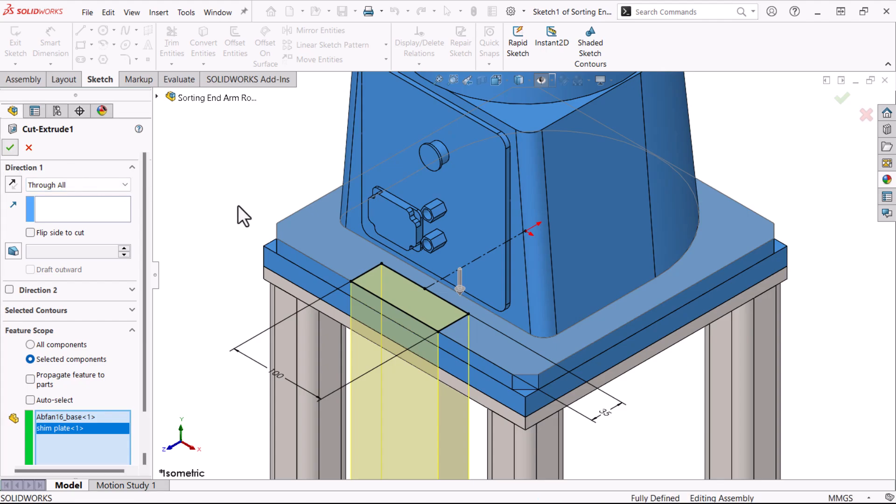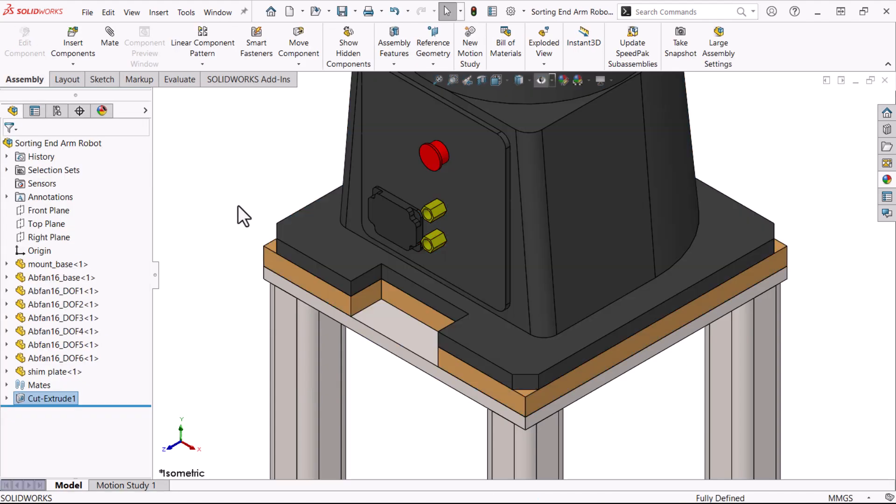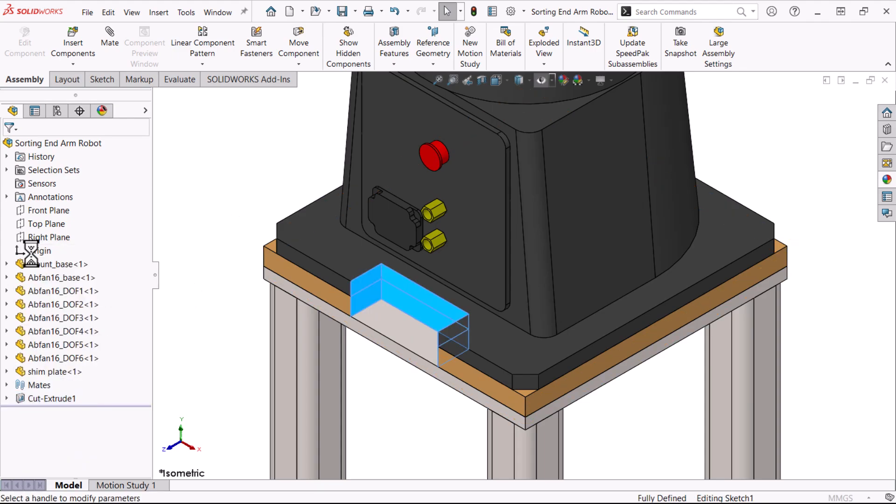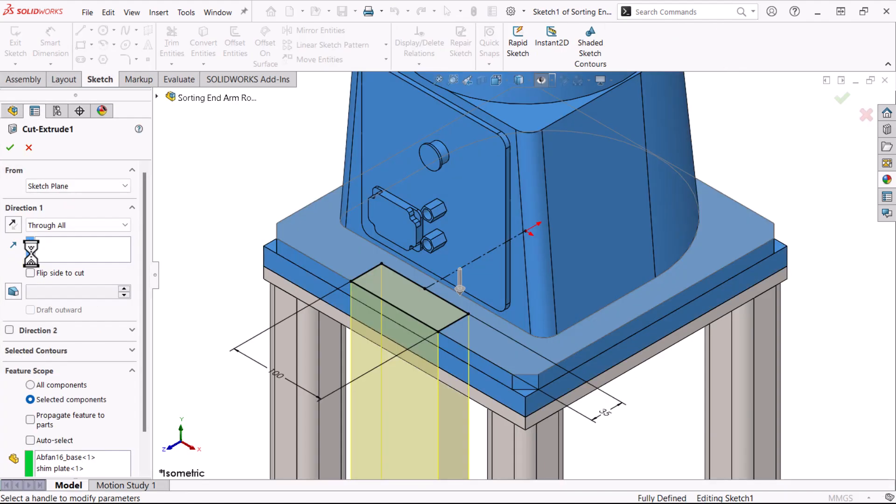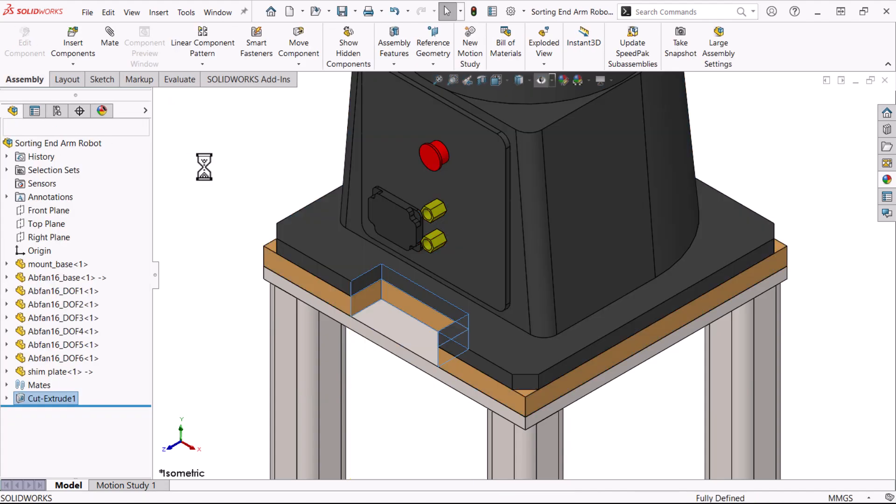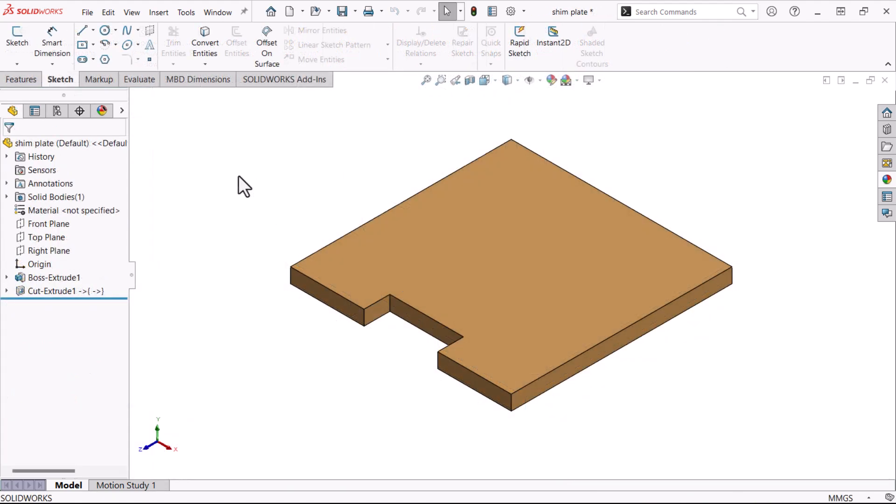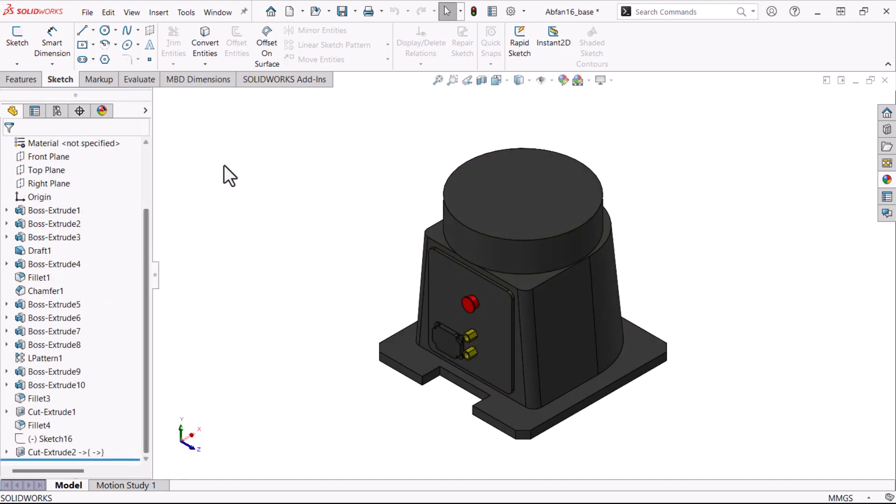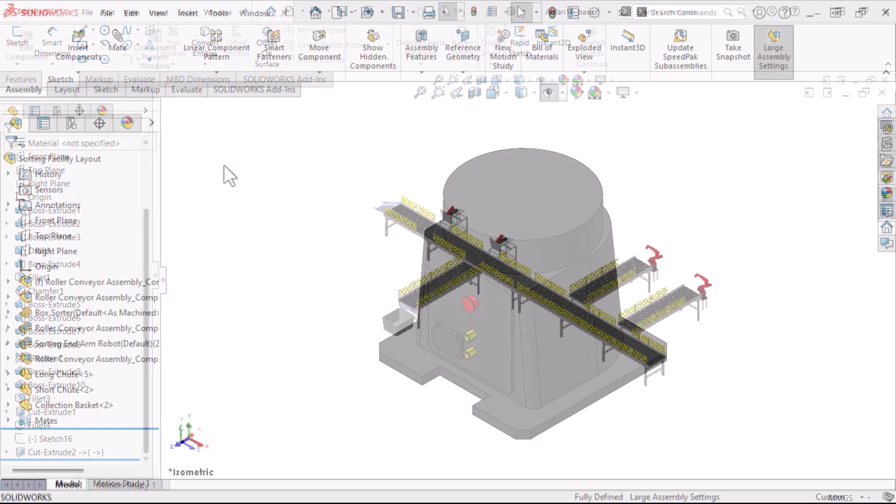Now let's say we want the cut features to be present in the part components, not just the assembly. I'll edit the assembly feature in the feature scope. In the feature scope, I'll click propagate features to parts and click OK. Now that we open the individual parts, we'll see that each one has a cut feature with external references to the assembly.